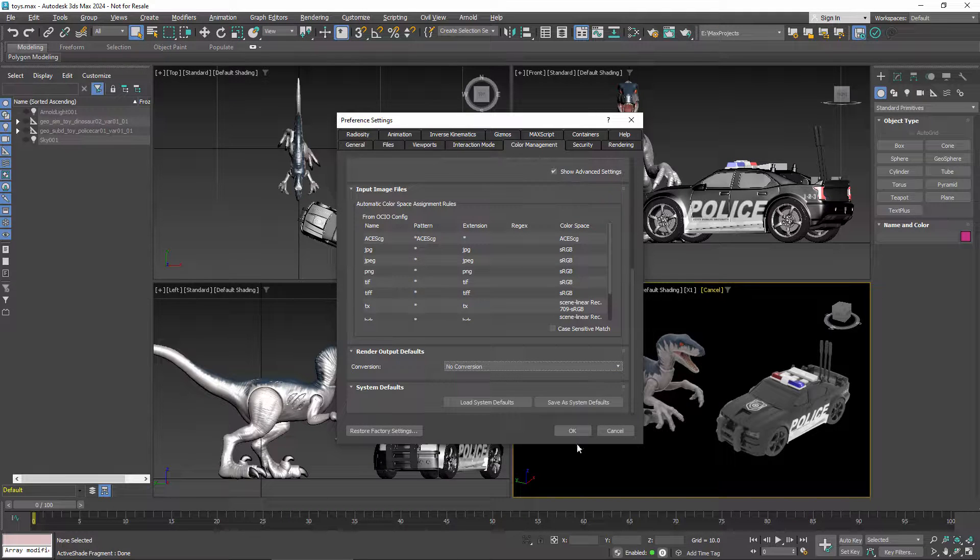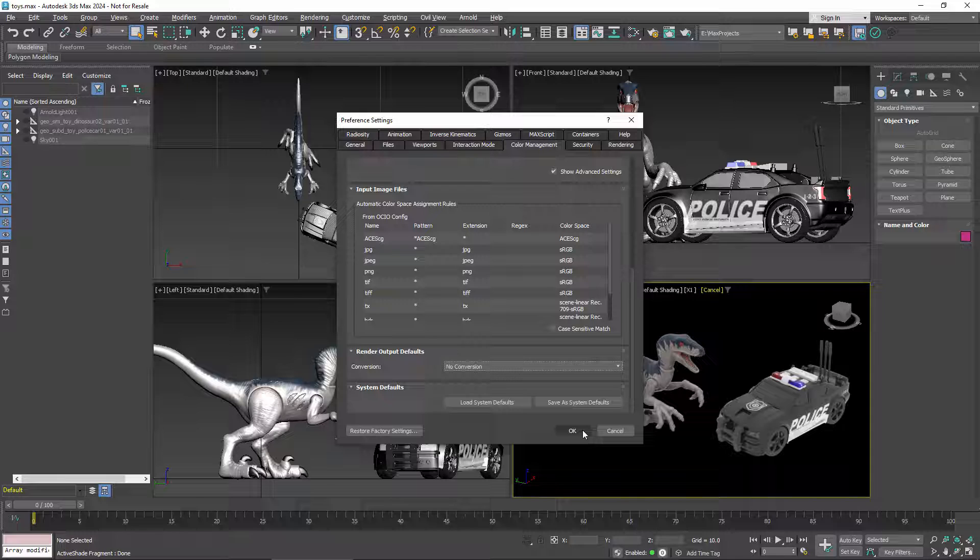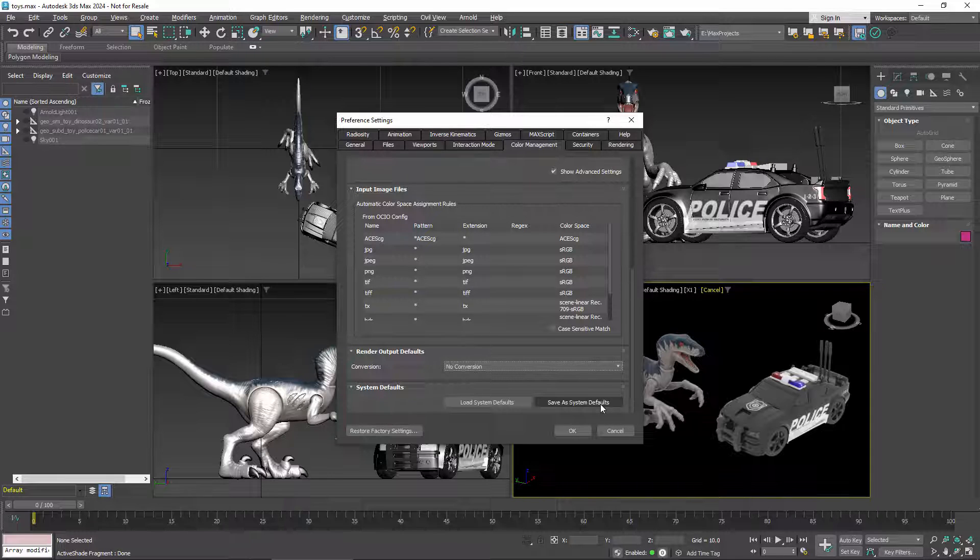Finally, when you click OK, these settings will be saved with a scene. If you save them as system defaults first, they'll also be used for new scenes.